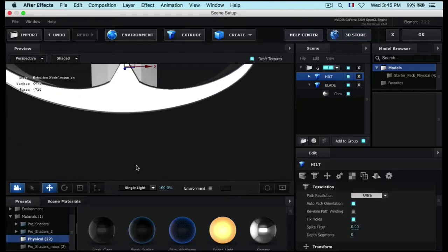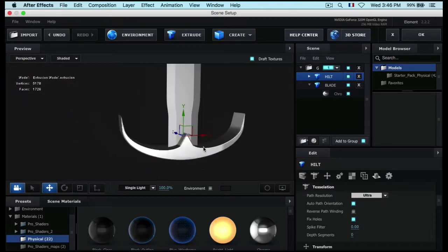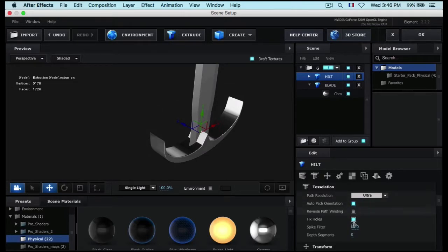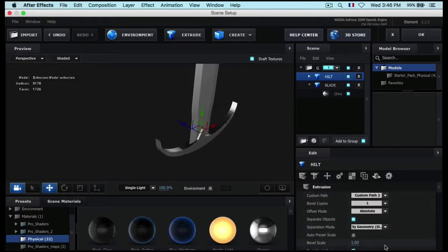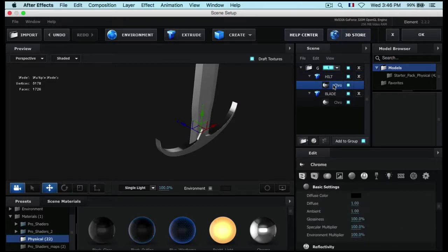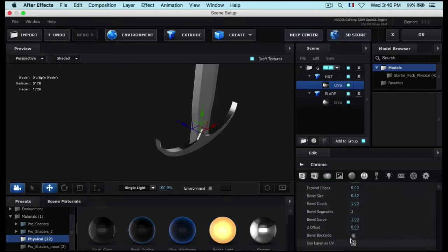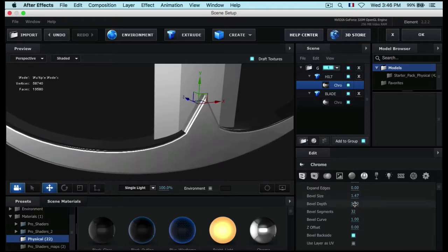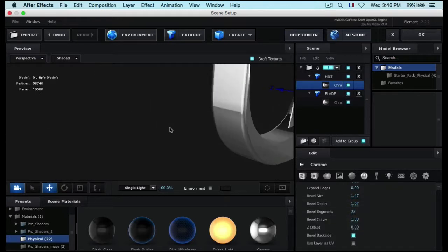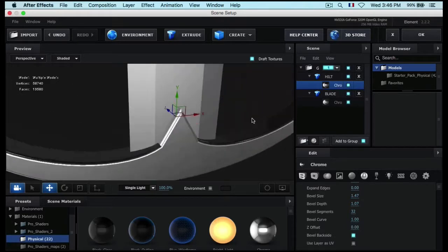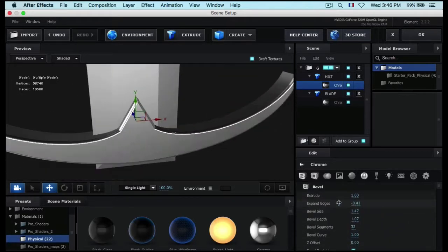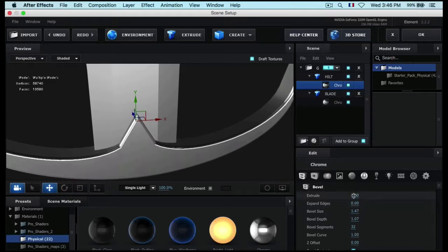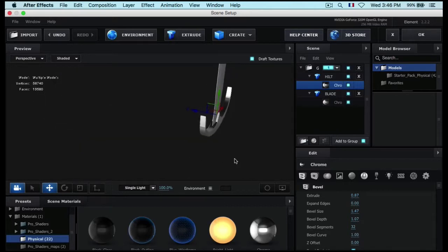Drop the extrusion a little bit — go to Extrusion and drop it to 1. Then go to the Chrome bevel inside it, check Bevel Backside, set Bevel Segments to 32 (the maximum), and bring up the Bevel Size and Bevel Depth a little to get this double bevel effect — it looks really nice. You can also play with Expand Edges, but let's drop the extrusion just a bit. We've got a nice hilt.